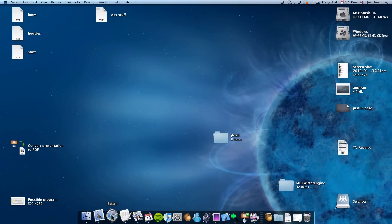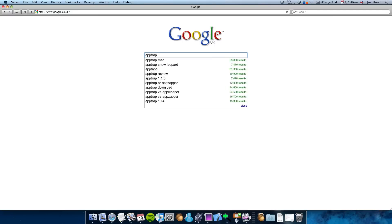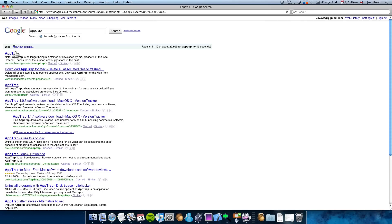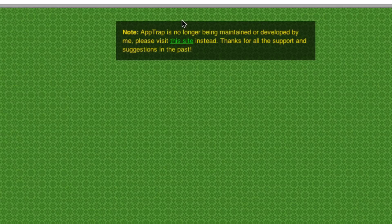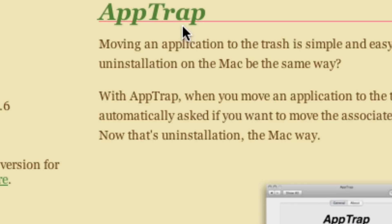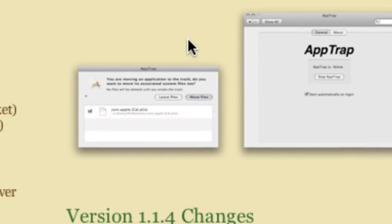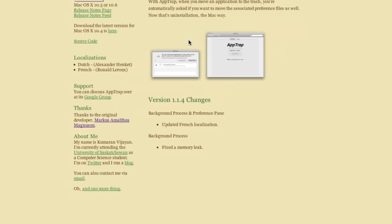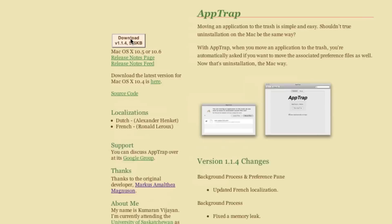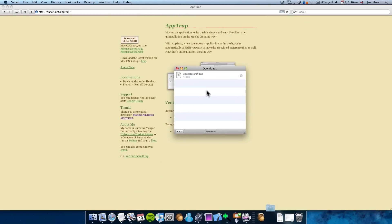Without further ado, let's download and install it. Let's open up Safari. I can't remember the website, so I'm just going to search for it. When you go on the website, you'll notice at the top it says it's no longer being maintained or developed. It says visit the site instead — click on that. So you get to the AppTrap website. The download link is actually in the top left, which is really hard to find. Click on that to download it. It downloads a zip folder, which it will decompress, leaving you a preference pane file.